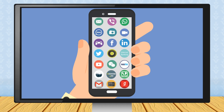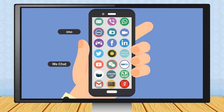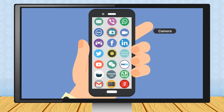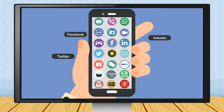You can do the following things using a smartphone: Voice calls using cell phone service, SMS text messages using cell phone service, text chat with graphics, audio and video attachments using WhatsApp-type apps, and video chat using WeChat and IMO.